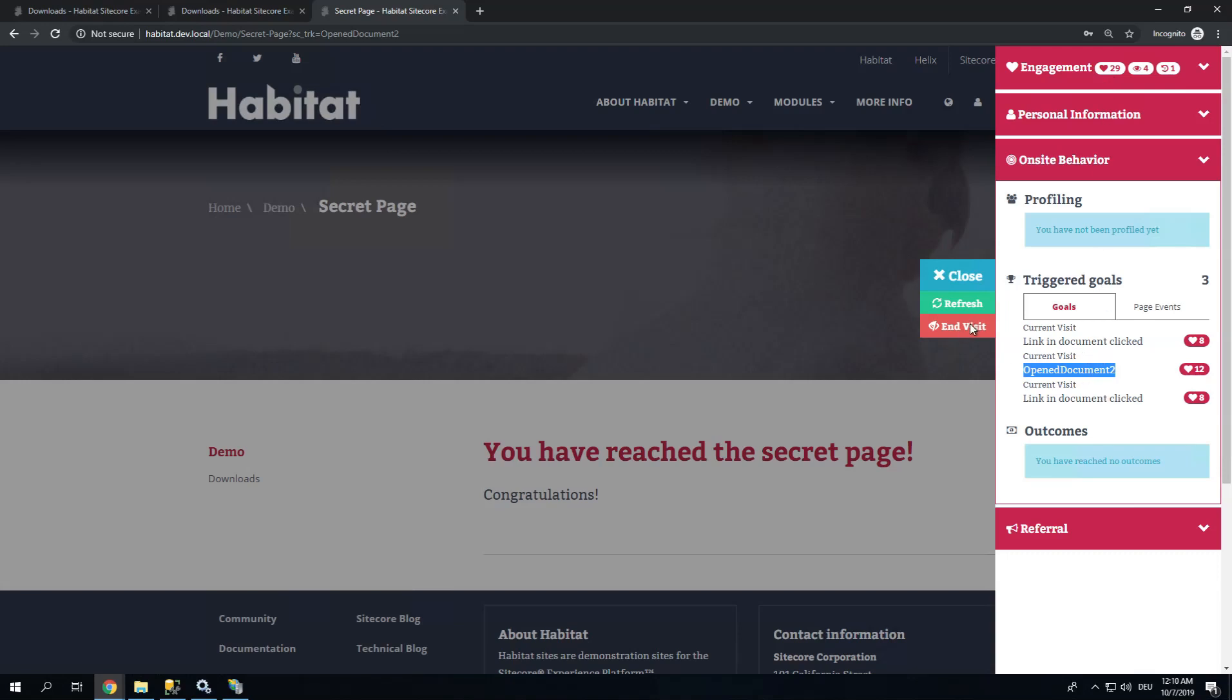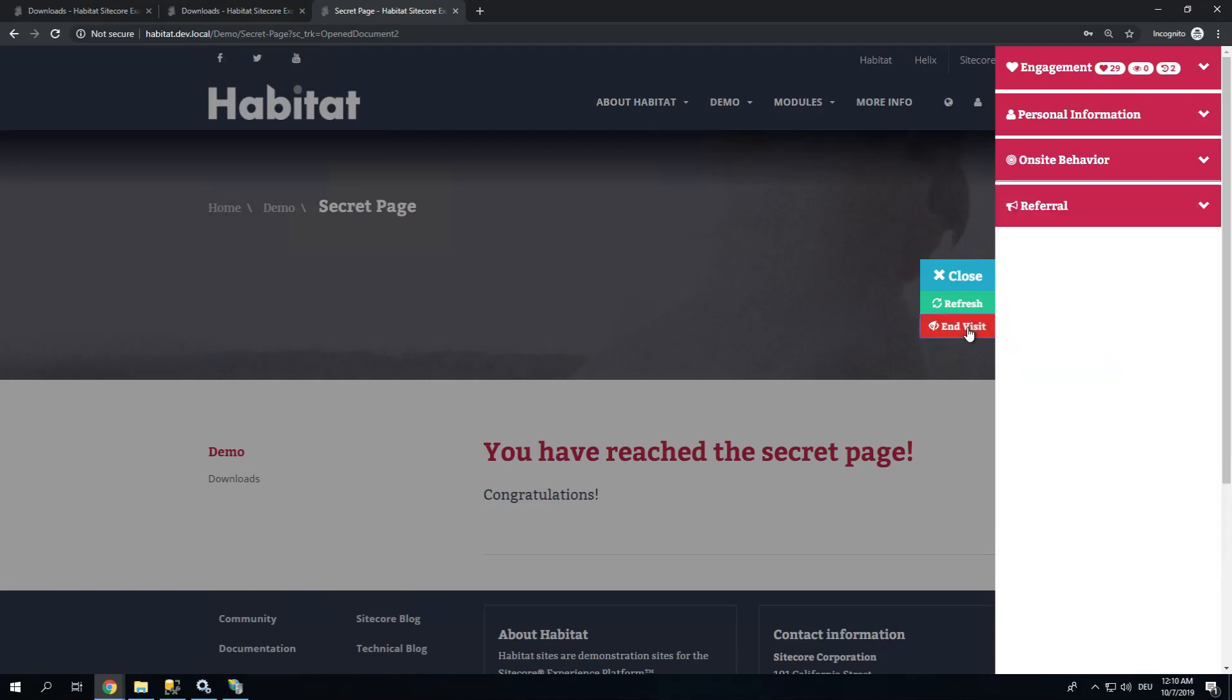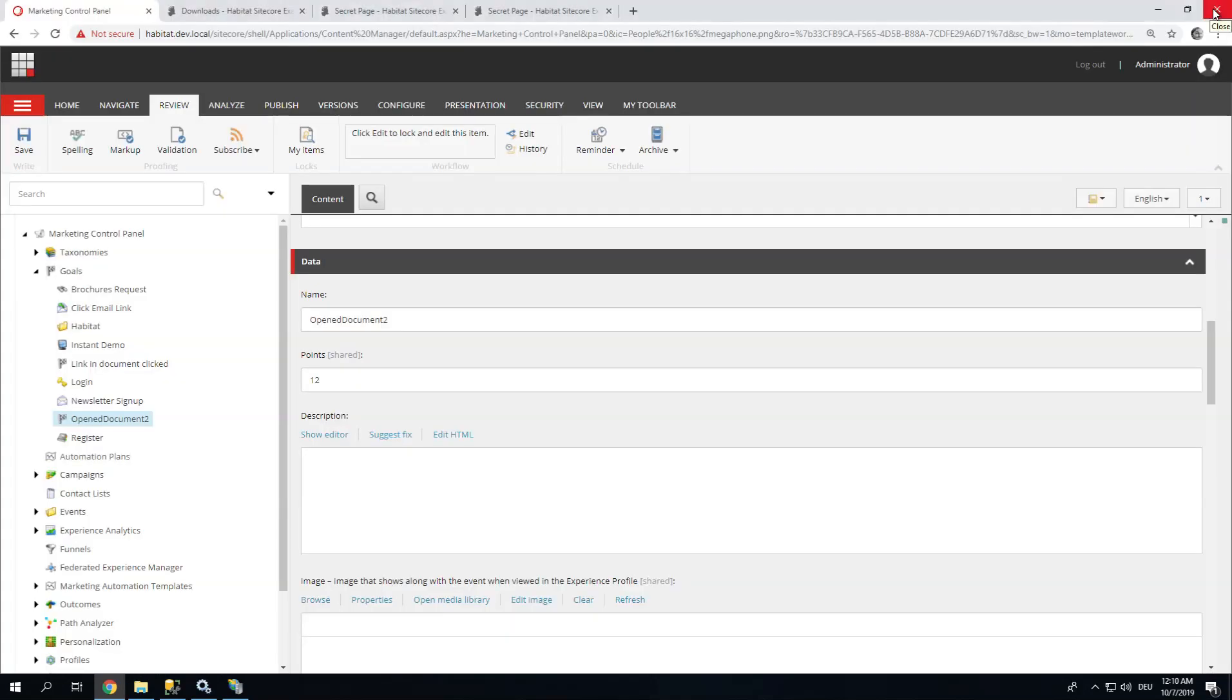I can now click End Visit. This is going to flush my session and immediately start processing. Usually you would have to wait something like 20 minutes until your session has ended and you can actually see the results in Analytics. Good.